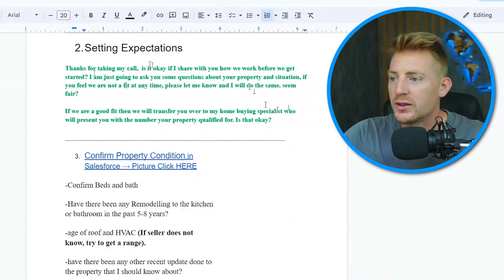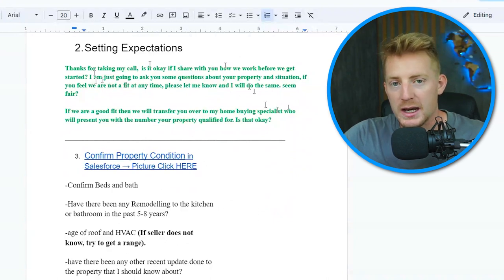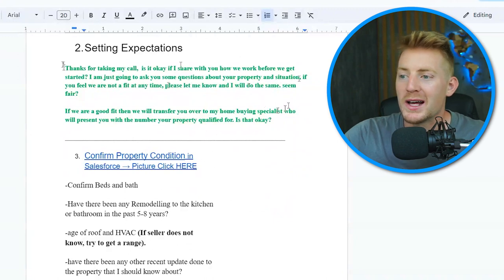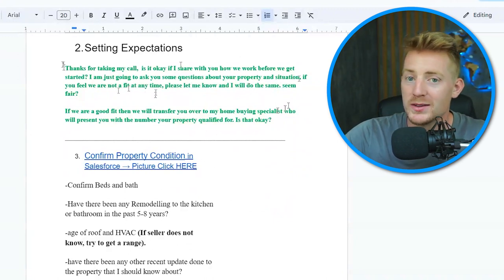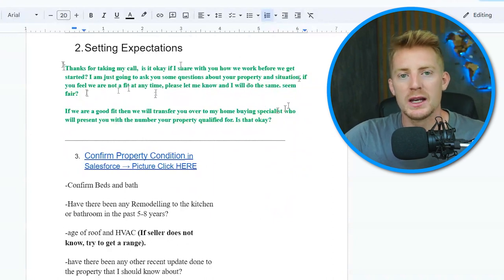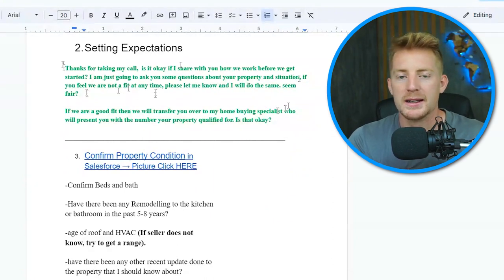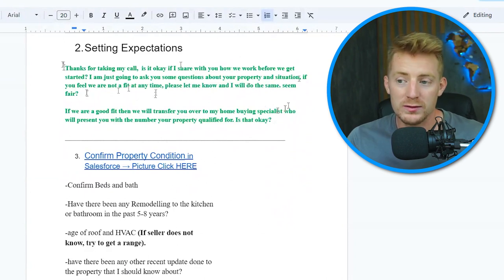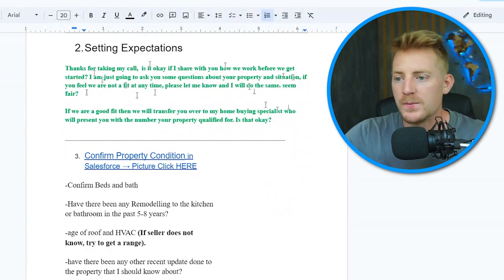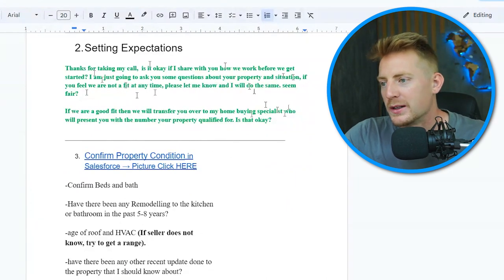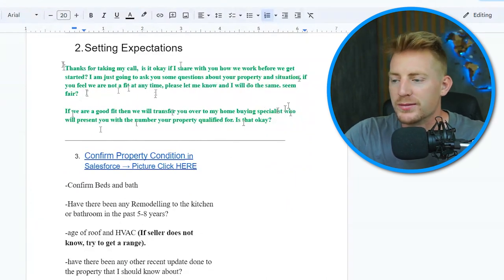The expectations section says: 'Thanks for taking my call. Is it okay if I share with you how we work before we get started? I'm just going to ask you some questions about your property and situation. If you feel like we're not a fit at any time, please let me know and I will do the same. Seem fair?' By doing this, you're telling them here's how this call works, and after this call here's what happens next. They feel like this is a professional, credible company. You're also setting up that if we are a good fit, you'll transfer them to the home buying specialist who will present the number their property qualified for.